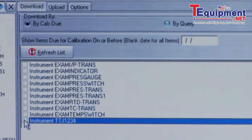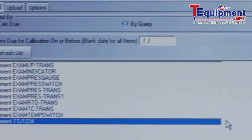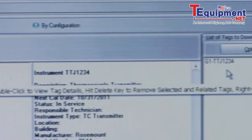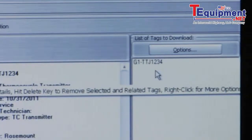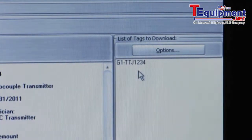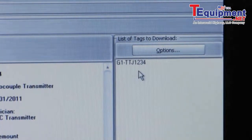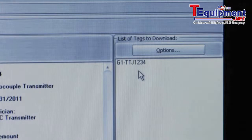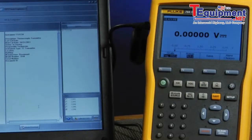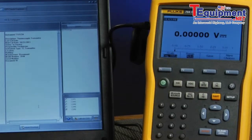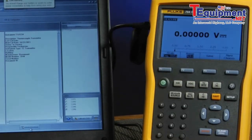By selecting a tag, it's loaded into the tags to download box. This tag is now ready for download to the Fluke 754 calibrator. We've made the USB connection between the calibrator and the laptop. Now we're going to initiate the download of the procedure into the calibrator.